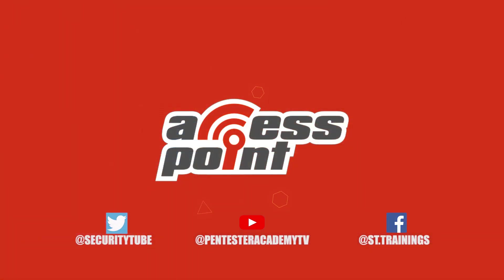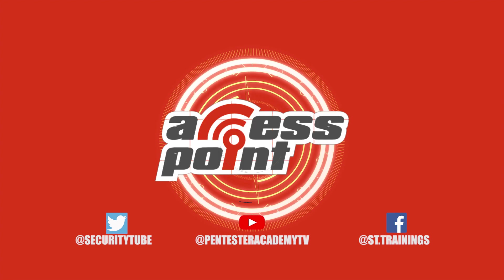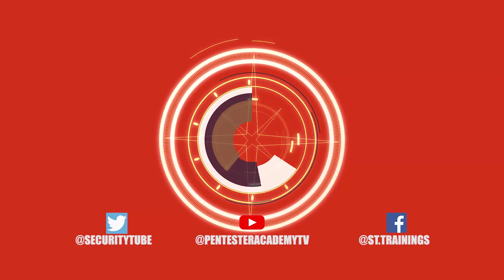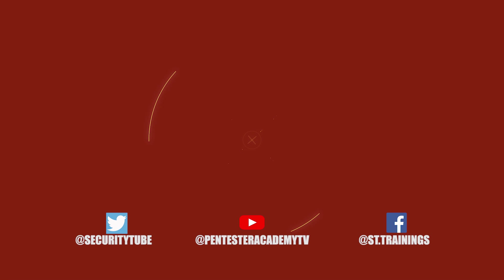And that's all the time that we have for today. So be sure to tune in next time for another episode of Access Point. Also make sure to subscribe to our YouTube, Twitter, and Facebook so you don't miss out on any of the latest cybersecurity news.